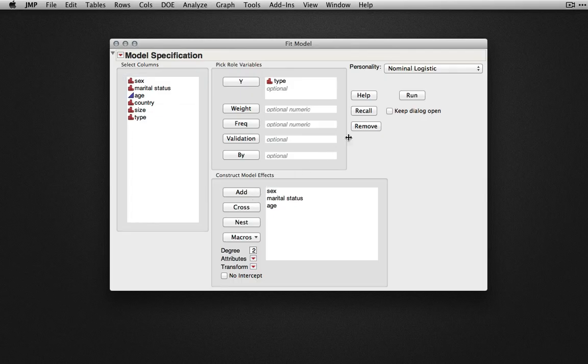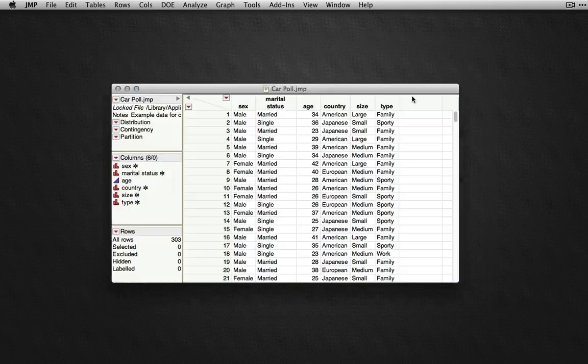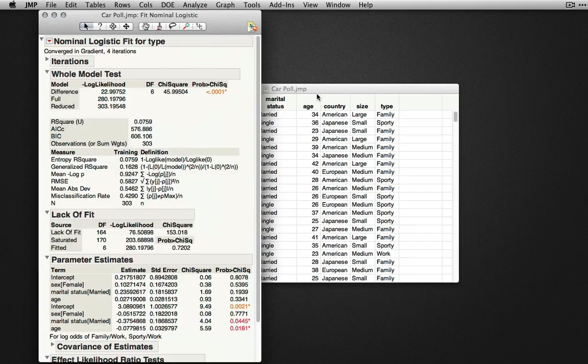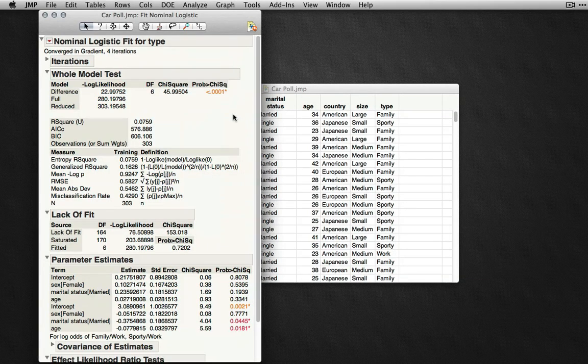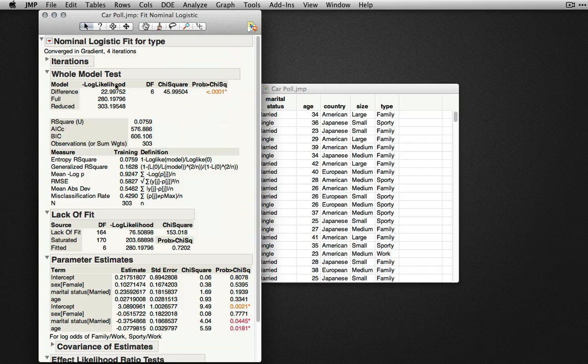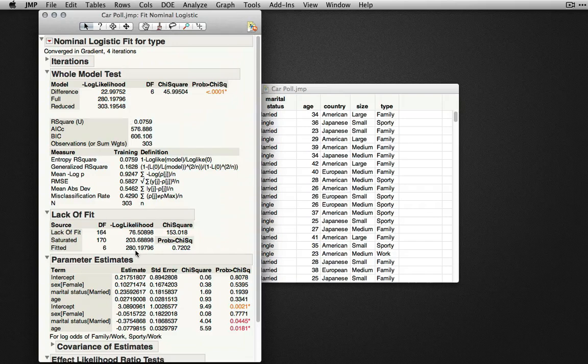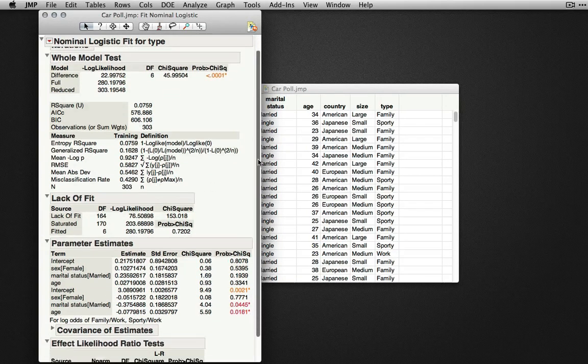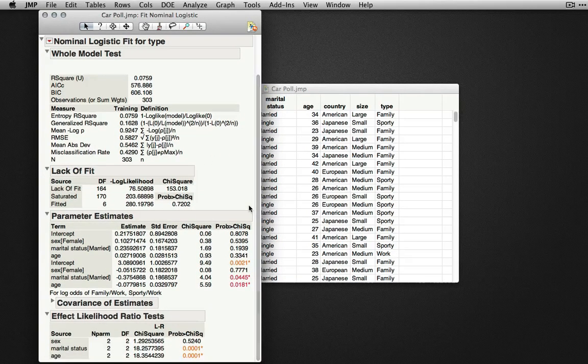When I click run, JMP will produce the nominal logistic regression, including for us the whole model test of the overall predictability using the whole set of factors, as well as individual parameter estimates and effect likelihood ratio tests.